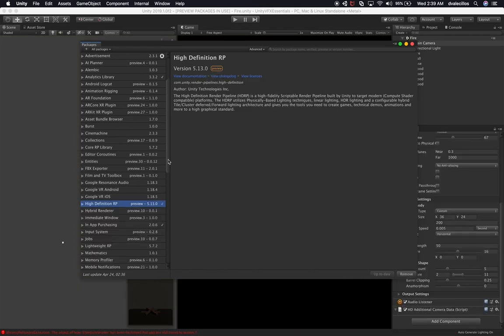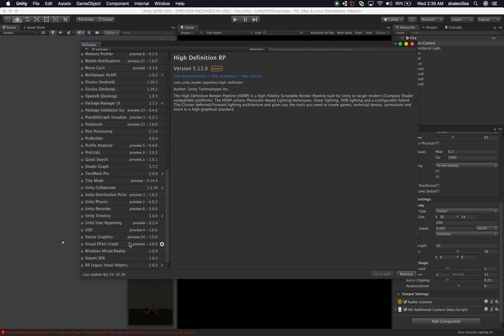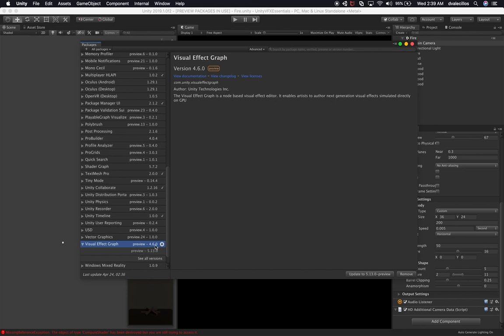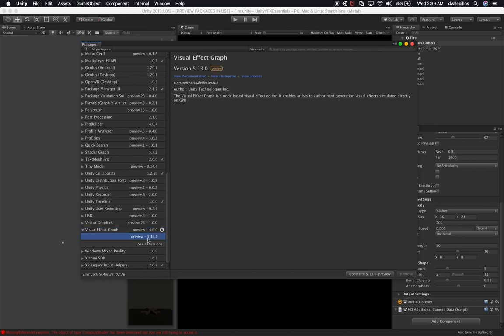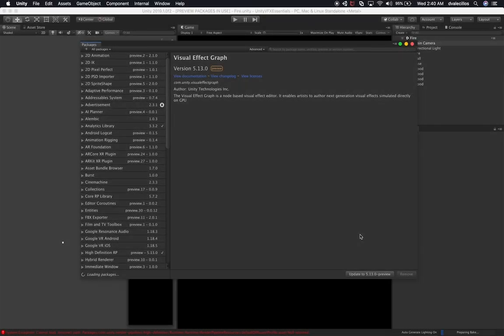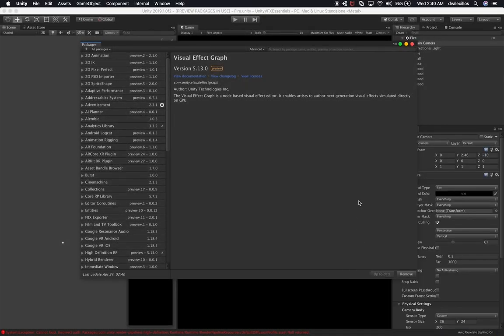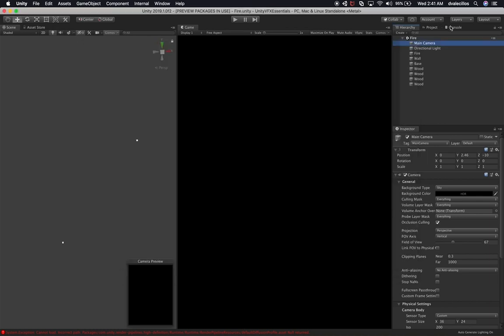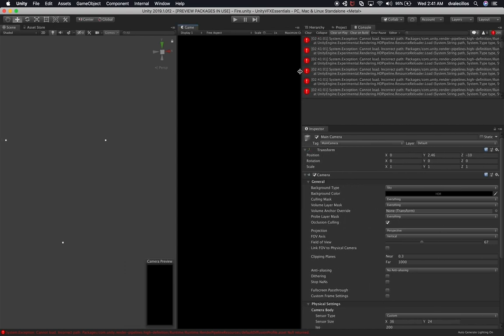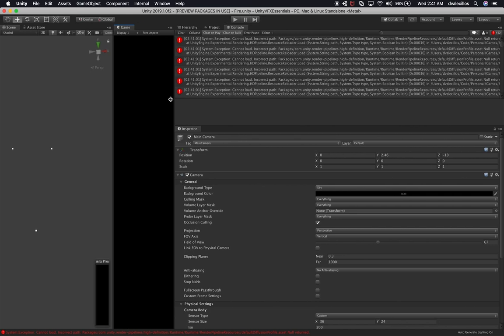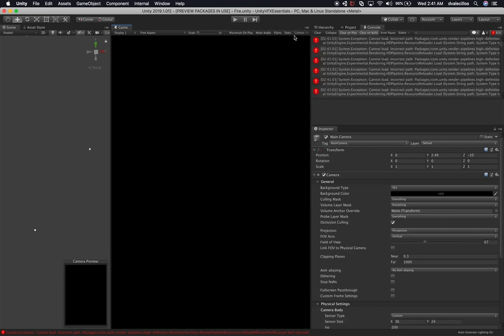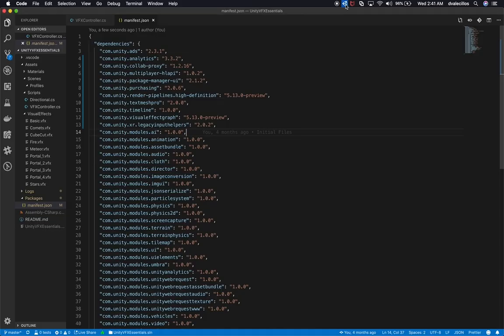The High Definition Render Pipeline update is completed. Now let's find the Visual Effects Graph — we're currently on version 4.6.0 from the previous project. We're going to upgrade to 5.13.0 and click Update. The Visual Effects Graph is now updated as well. We're getting some errors on the bottom, so let me clear the console. There's a 'Cannot load incorrect path' error — I've seen this before. I'm going to close Unity one more time and reopen it. If that doesn't fix it, we'll recreate the HD Render Pipeline asset.